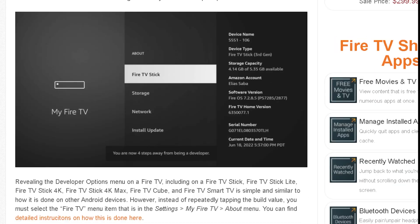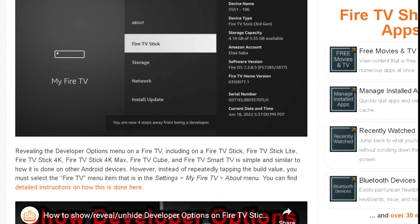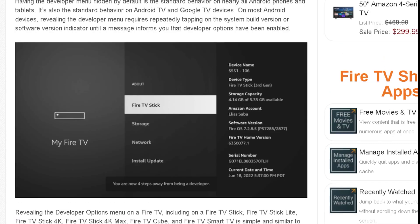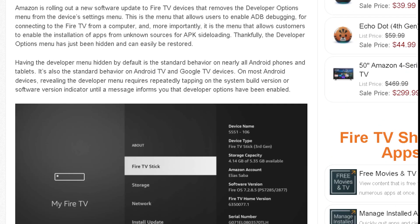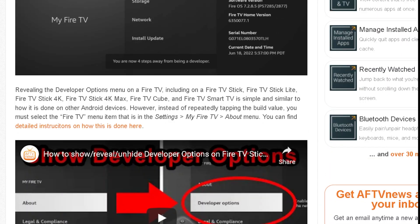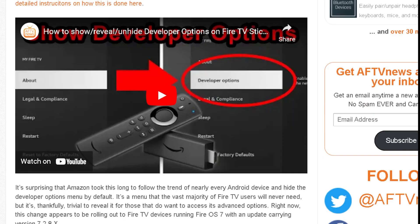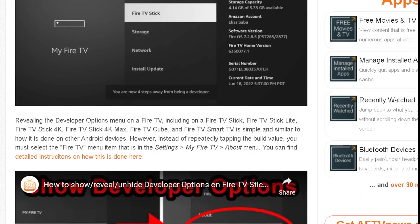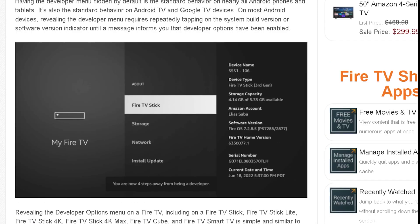So if you need to enable this, what you'll need to do is go to your About, click on your Fire TV, and then click on it about seven or eight times, and then you can enable your developer options and find the ability to access it like you used to before. It's really, really simple.